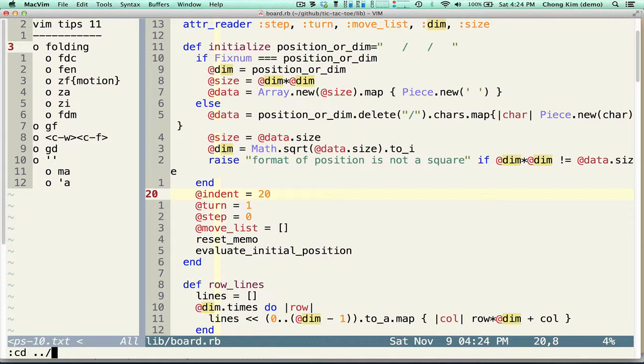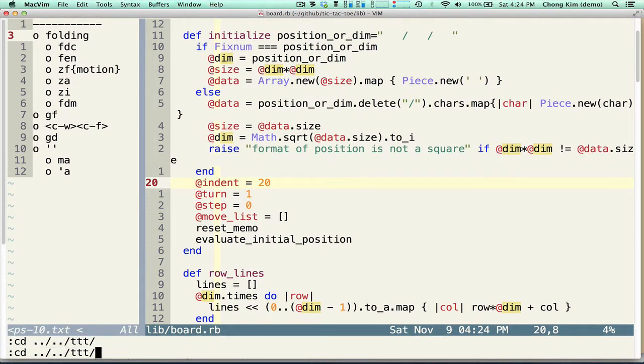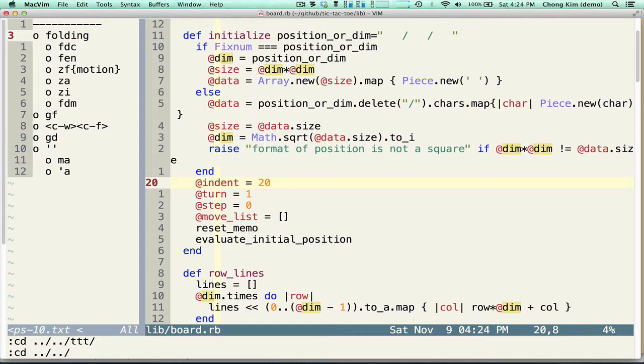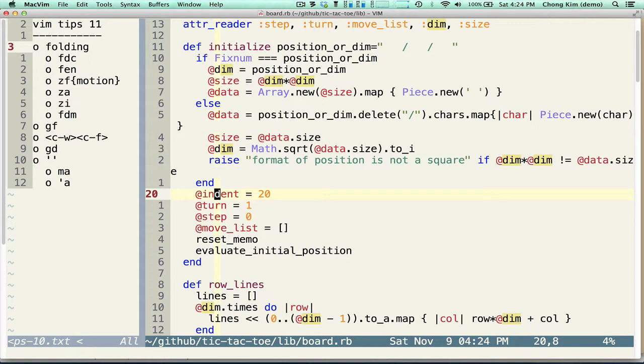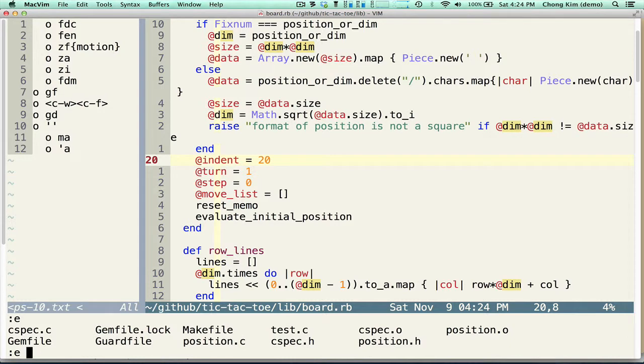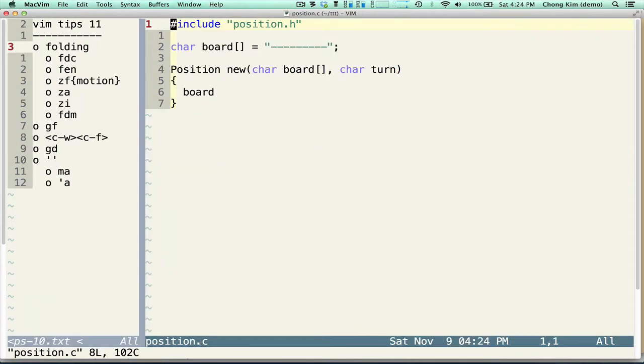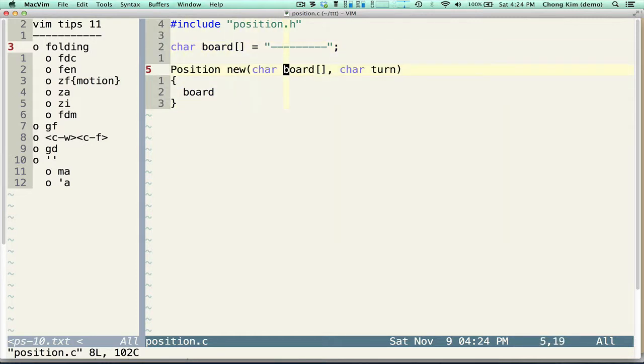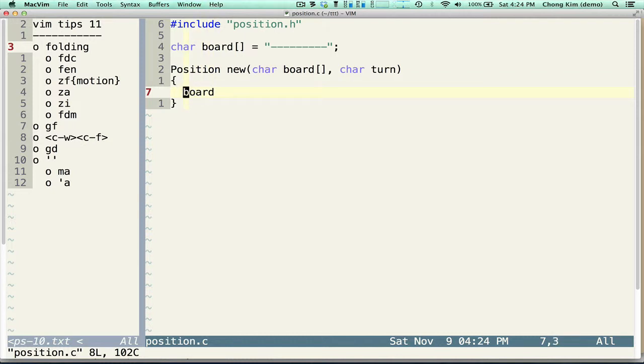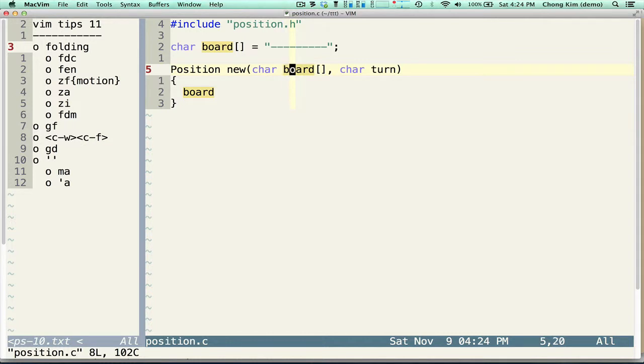So let me bring up a C file. And let me see, position. So here I have a file. I have two variables here. One is a global. And the other one is an argument that's passed in. So here I say board. And pretend that this is a very long file. And if I do GD, that brings me to where the local declaration of the board.